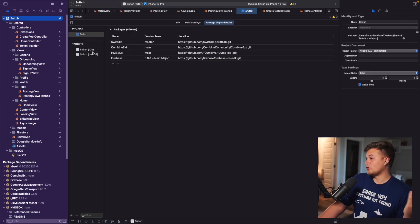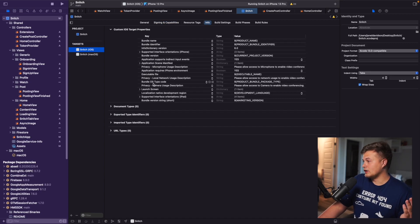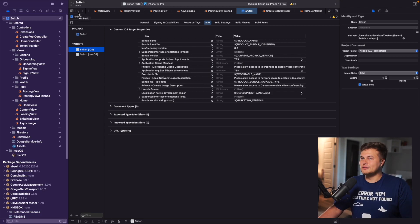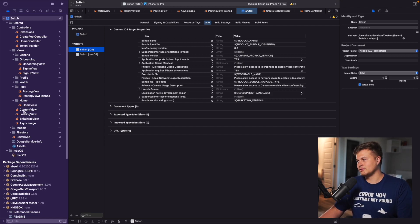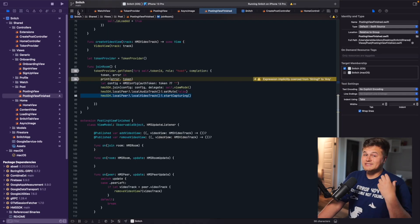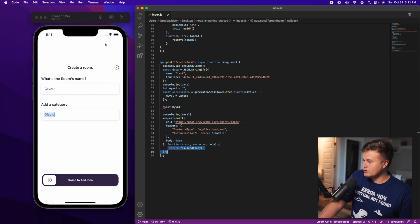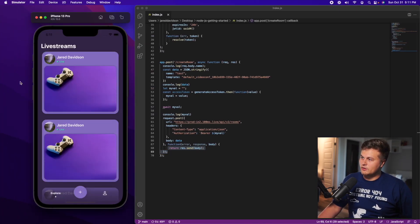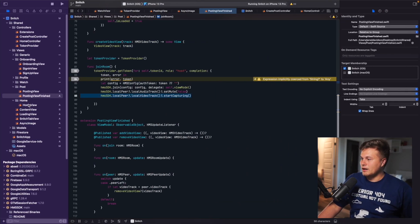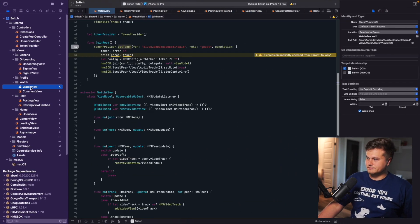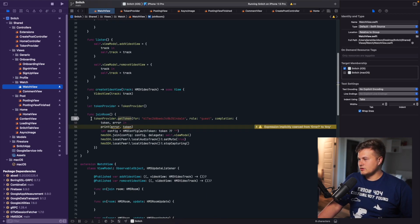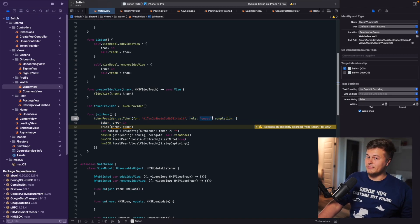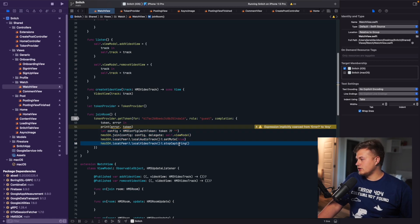For both the posting view and the watch view, we have a view model with an HMSUpdateListener attached. Anytime we receive something back from 100MS — someone joins, someone leaves, a track changes — we can react accordingly: onReconnected, onDisconnected, or onReconnecting. For the watch view, it's essentially the same thing: tokenProvider.getToken for the current room, but the role is guest instead of host. We join, set mute to true, and stop capturing, meaning we don't want to share video or audio in any way.